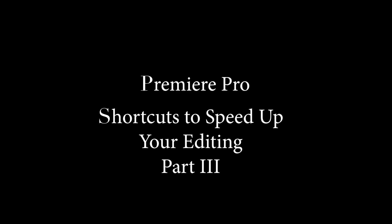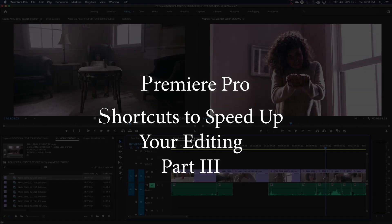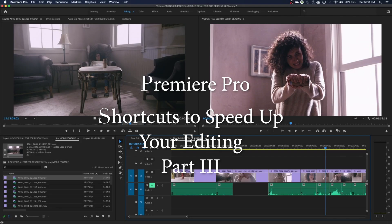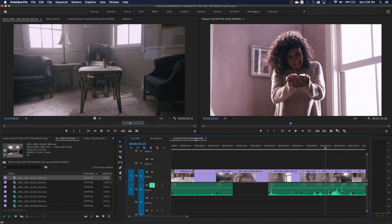Hey guys, this is part three of shortcuts that are very handy to help speed up your editing. Welcome to Chin Fat, by the way, and let's get started.